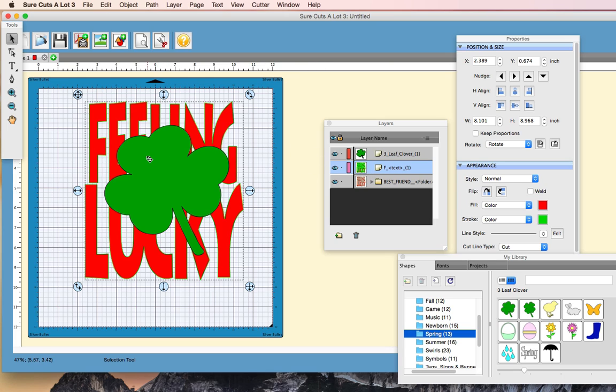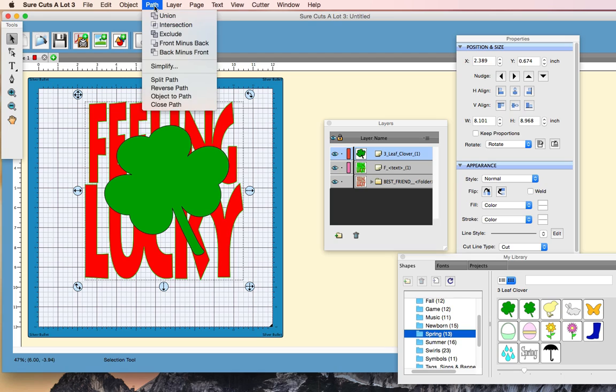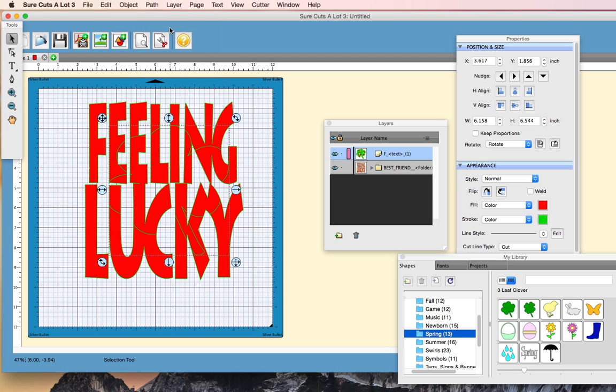I'm going to hold the Shift button down, and I'm actually going to click the clover part, and now they are both selected. And this is where we go to Path, and we go to Intersection. Okay, and that will fill in the gaps.